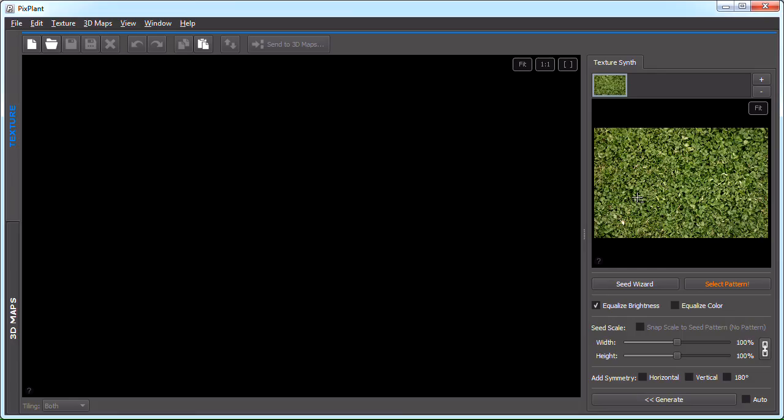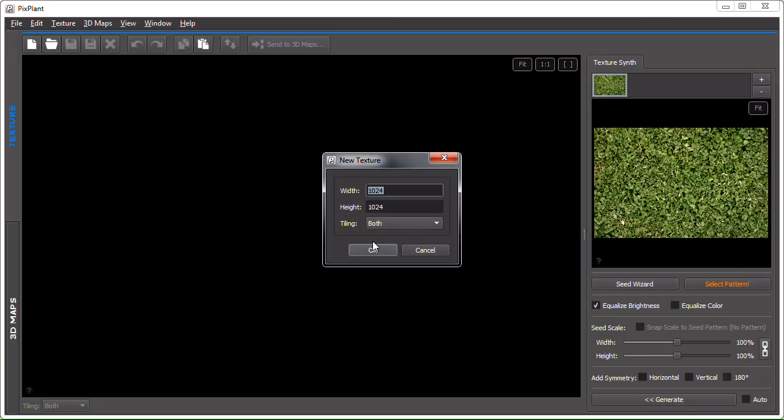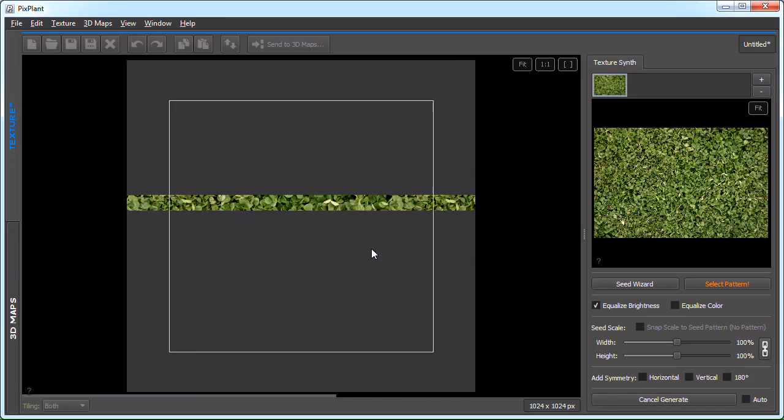This is the seed image area into which I've loaded the source clover field image. I'll just hit generate to see what it can generate without any further input. We'll need to tell PixPlant the size of the texture to be generated. Let's just use 1024x1024.